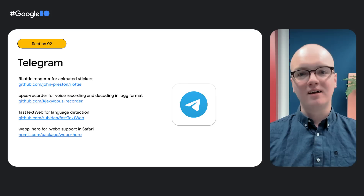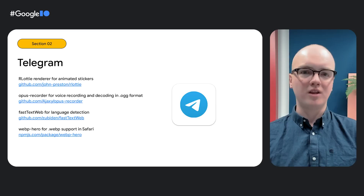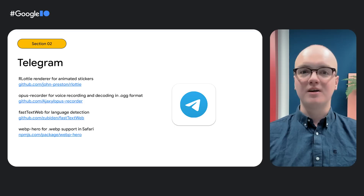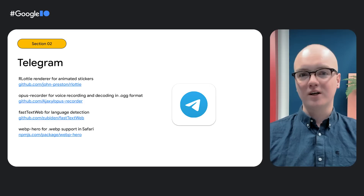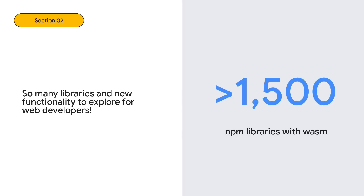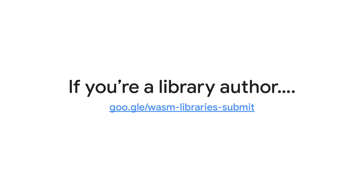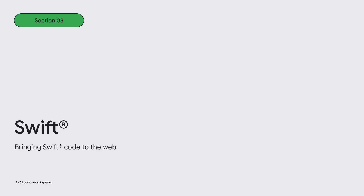Let's take the incredible web app for Telegram as an example. Telegram is a traditional web application with the majority of functionality built in JavaScript, but there were a few areas where they needed additional functionality found in WebAssembly — specifically the RLotti renderer for animated stickers, Opus Recorder for voice recording and decoding, Fast Text Web for language detection, and WebP Hero for .webp support in Safari. When looking at NPM, there were 1,500 packages with WebAssembly. If you're a library author in any language interested in bringing your library to the web, now is your moment.